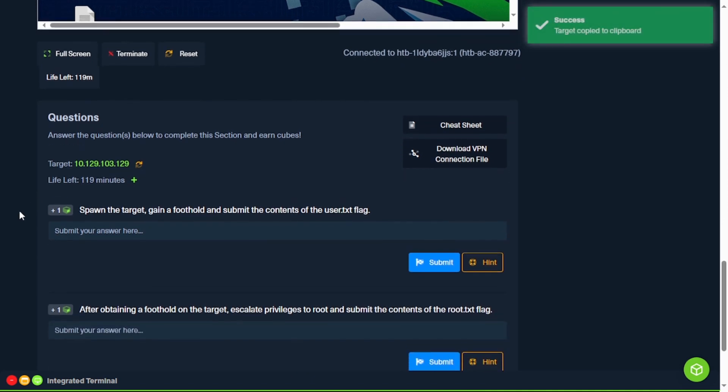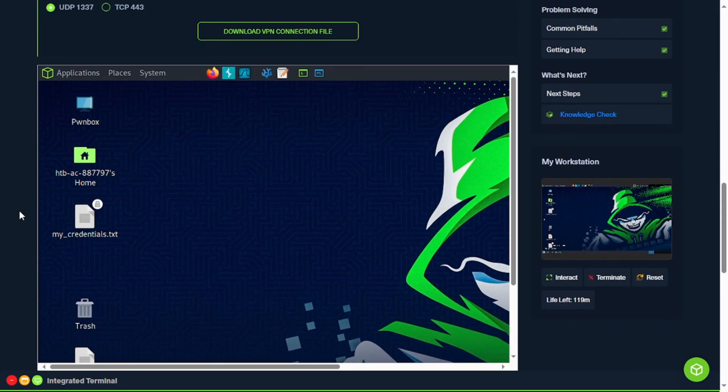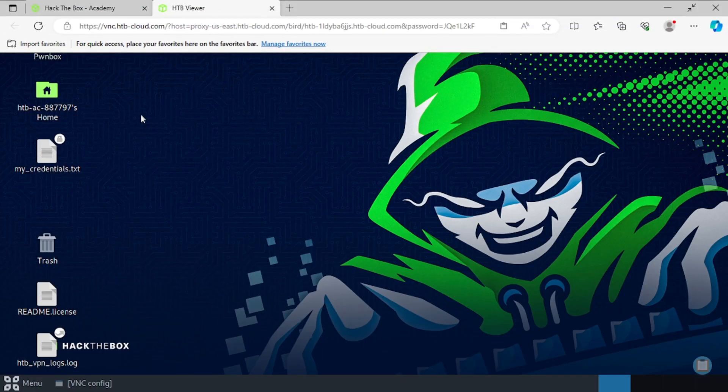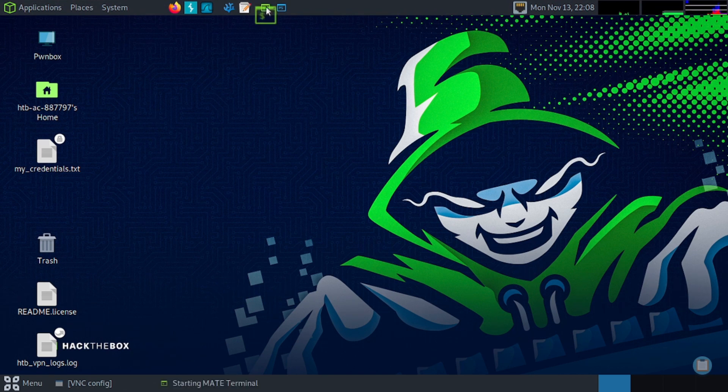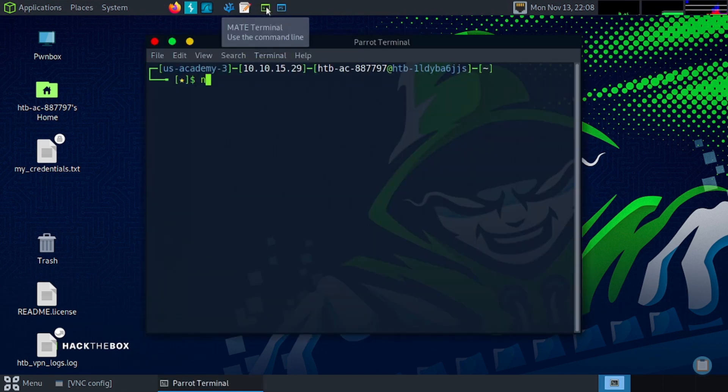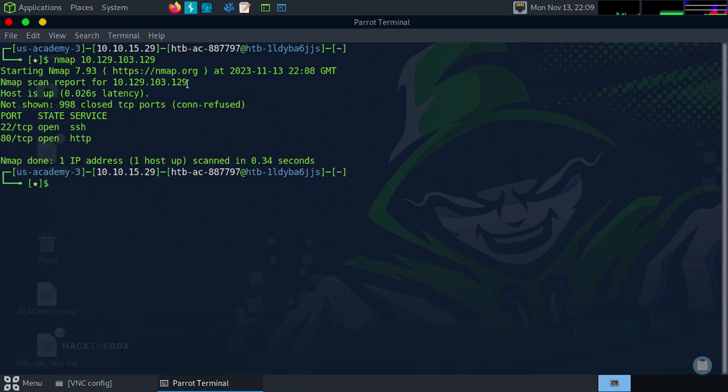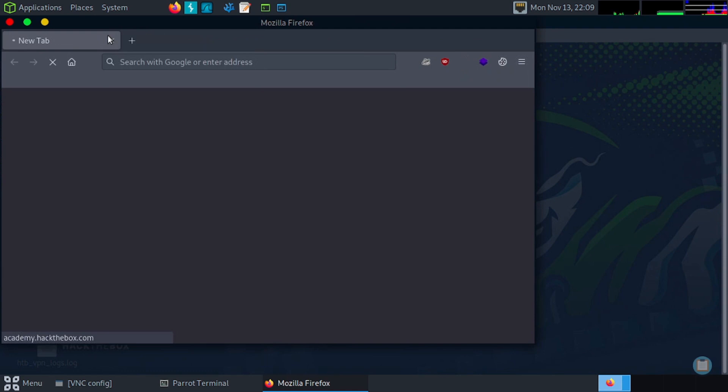Perfect. So we're going to spawn the target, gain a foothold, submit the user flag, escalate, and grab the root flag. So let's start off with an nmap scan. And we find port 22 and port 80 open. Let's visit it in the browser.